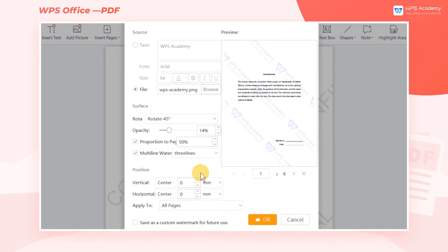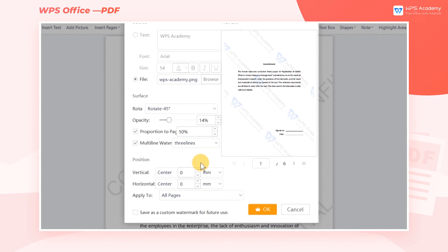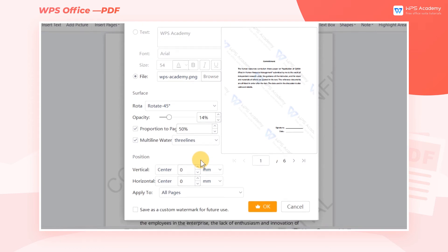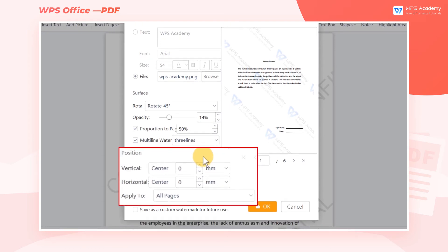In the Position area, we can set the alignment of the watermark. Here we can set it as horizontally centered and vertically centered. We can adjust the position of the watermark in the input box on the right.